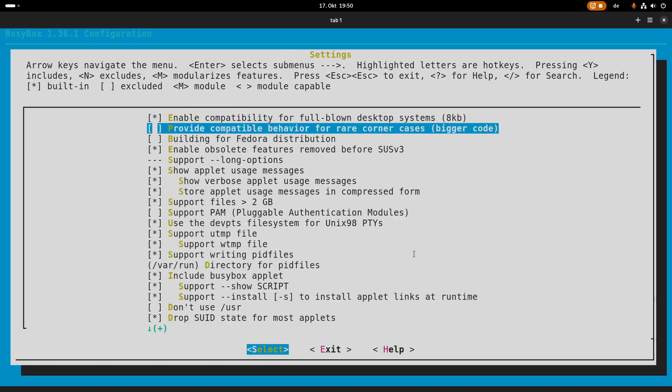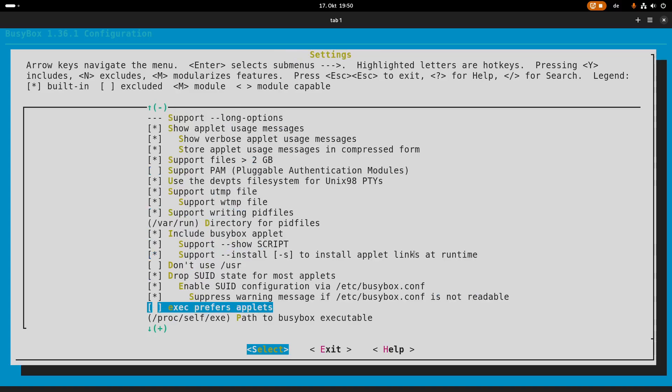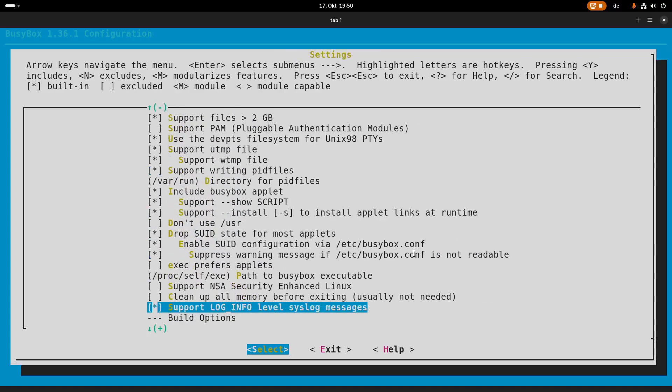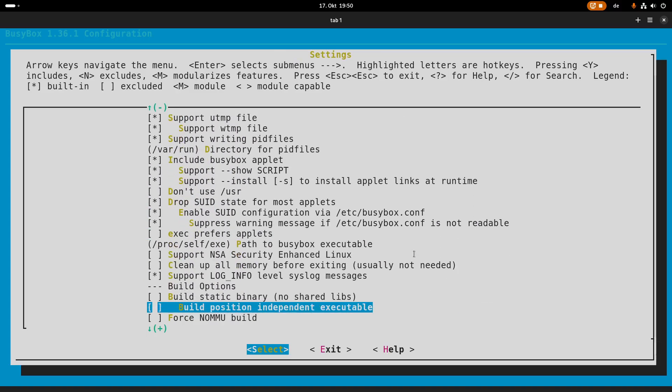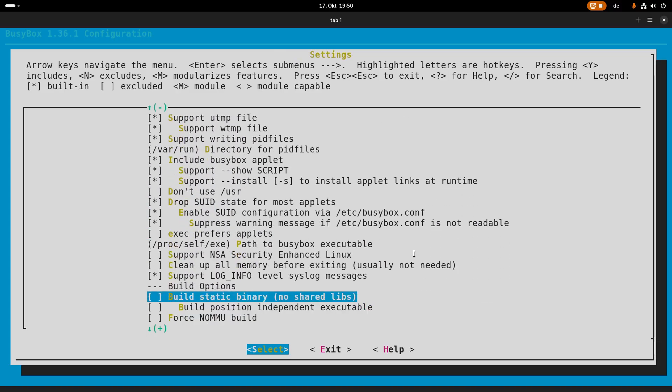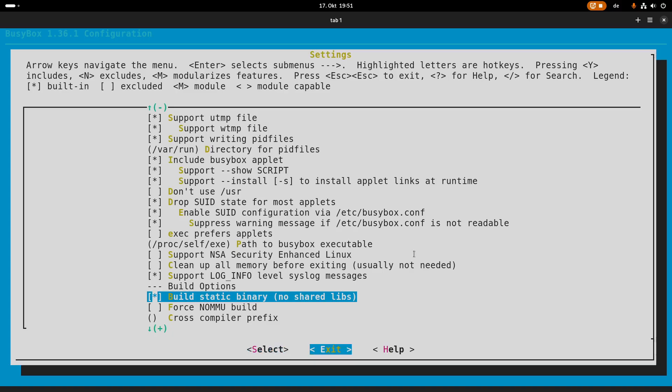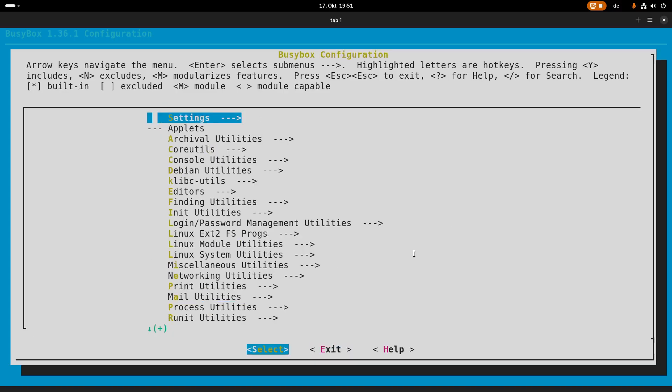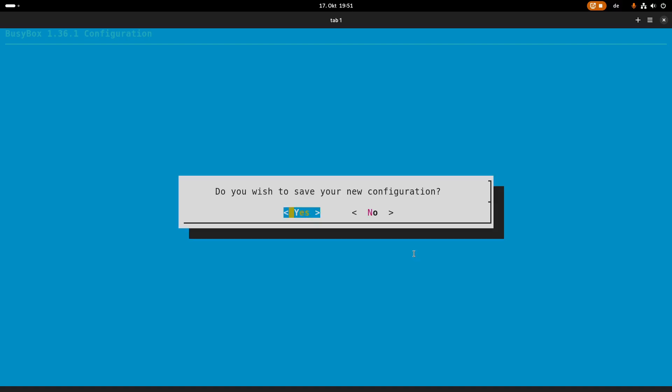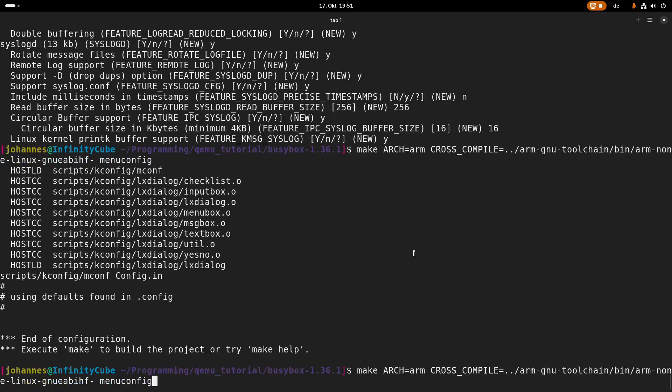So here in settings, we have an option to build this as a static binary with no shared libraries. And this is what I want to do. The reason for this is when using the static build, I don't have to include any shared libraries or I don't have to copy any shared libraries from a cross compiler's folder into my root file system. So this is why I'm doing this.